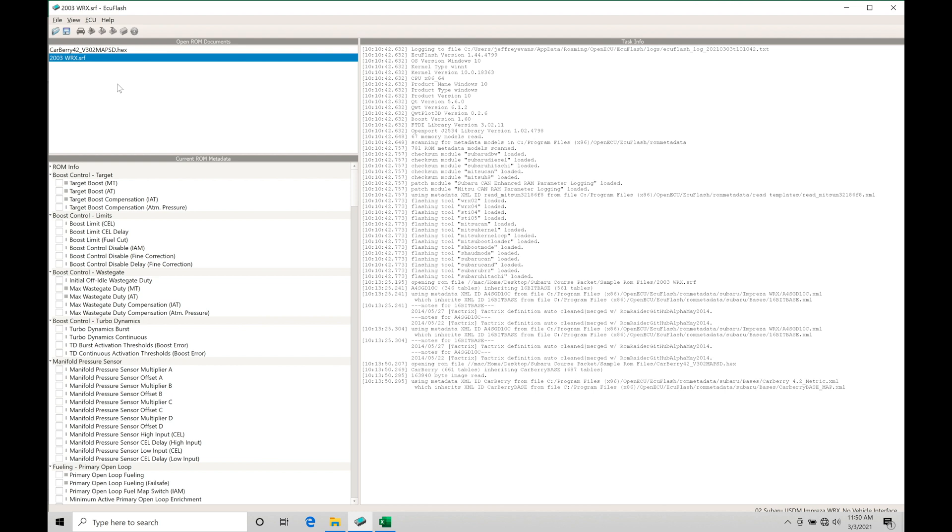As we'll talk about here in this training tutorial, we can tune based on the map sensor rather than the mass airflow or MAF sensor as we find Subaru has intended everything to work. So there's going to be some fundamental concepts and differences here that I want to go over to make sure you understand what you're getting into and why you want to choose one style of tuning over the other.